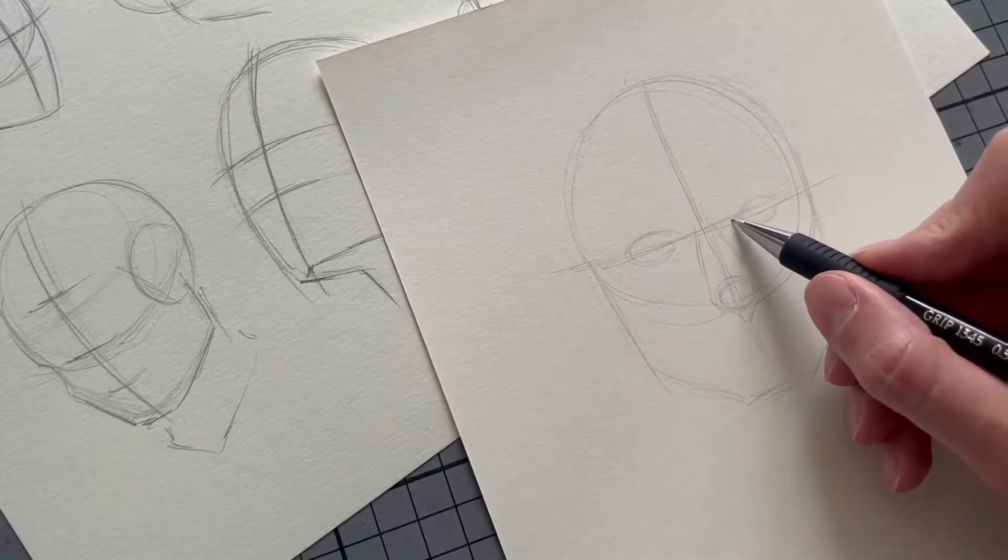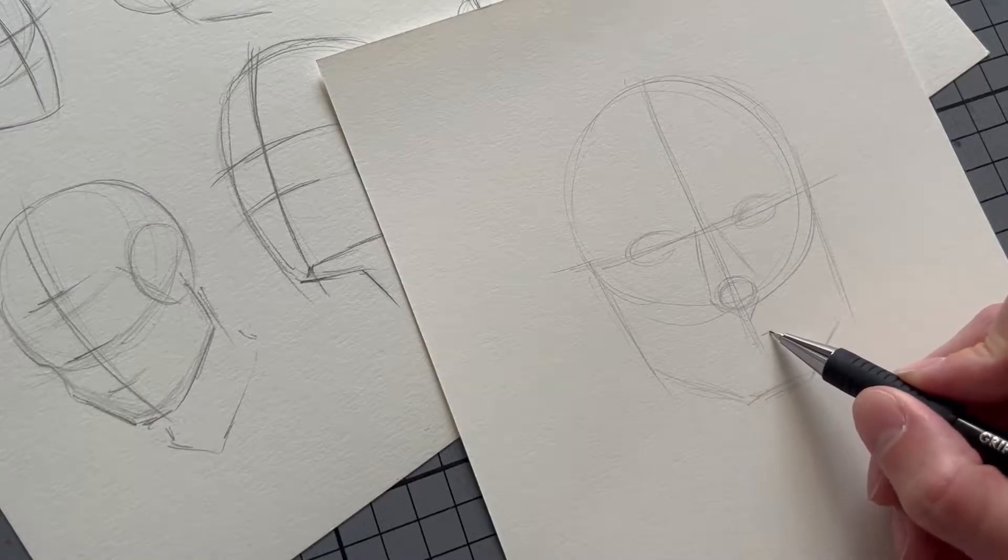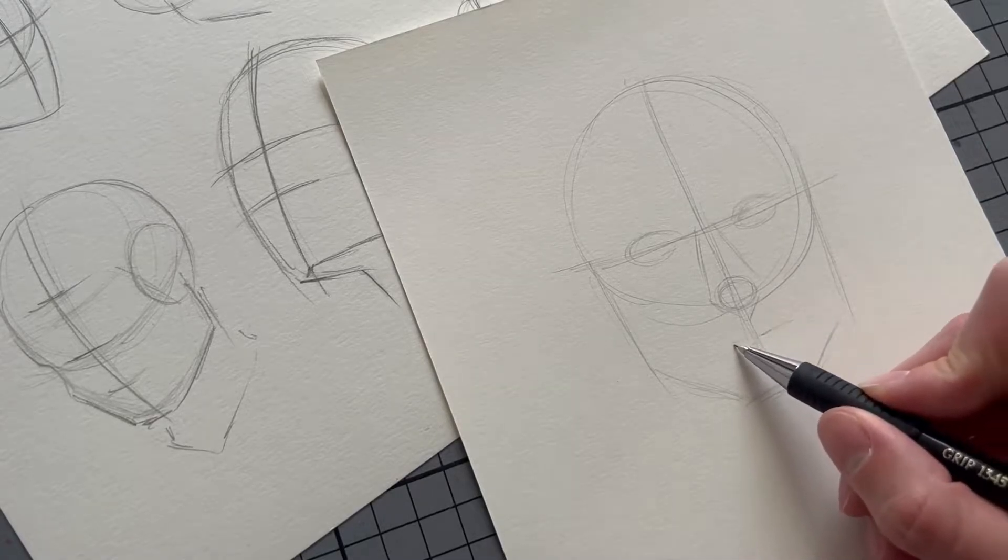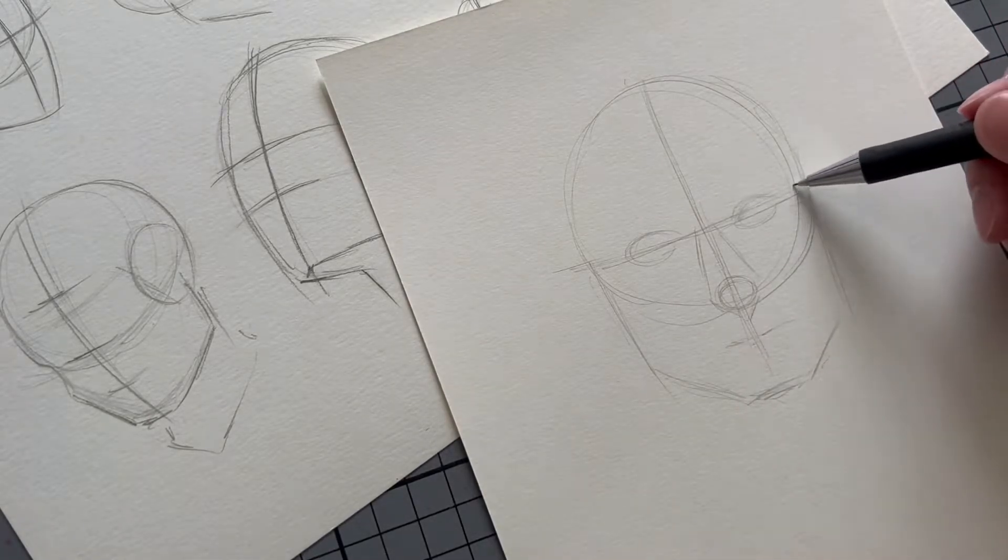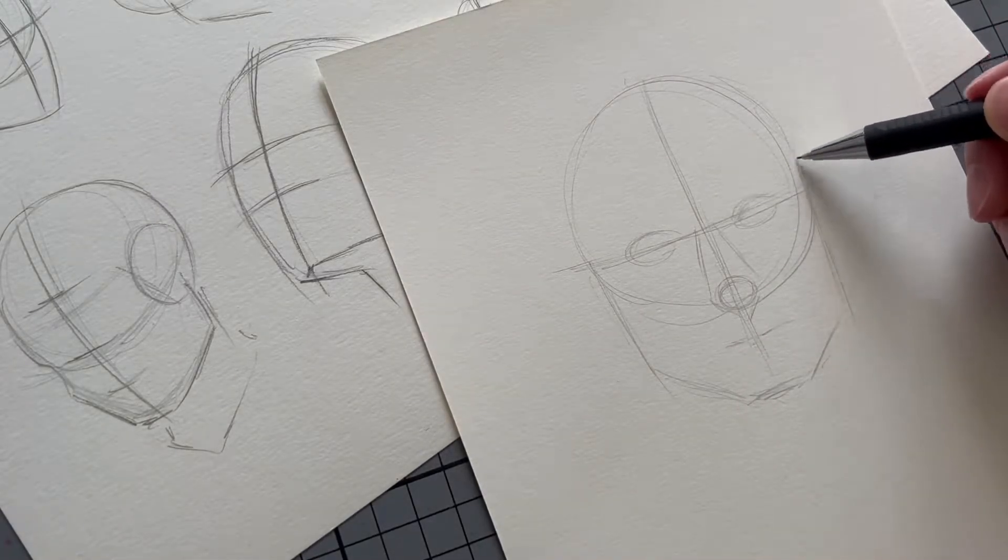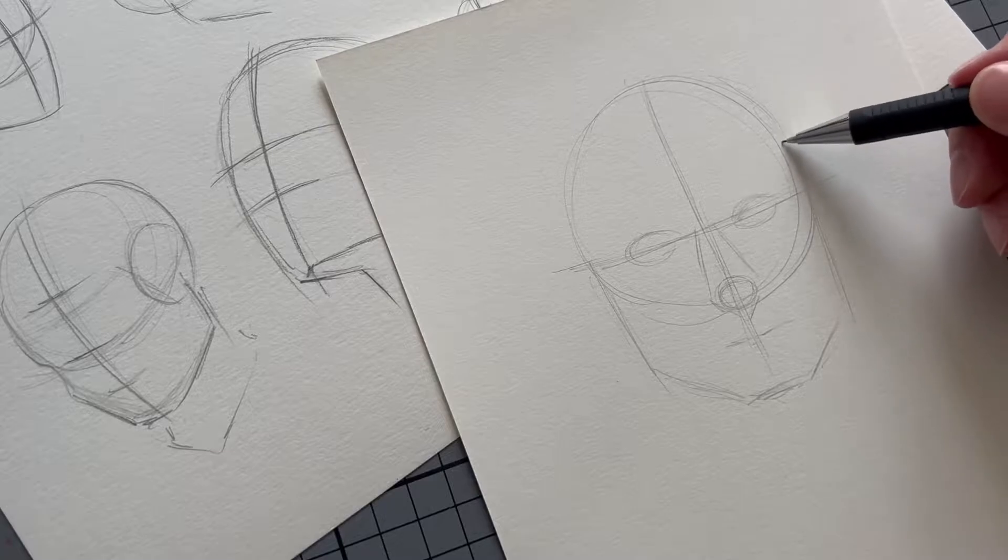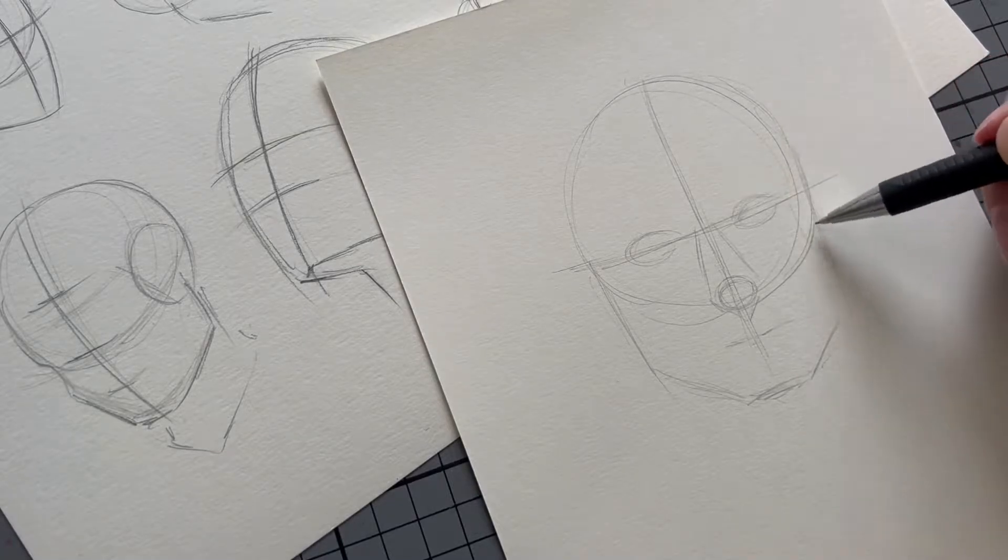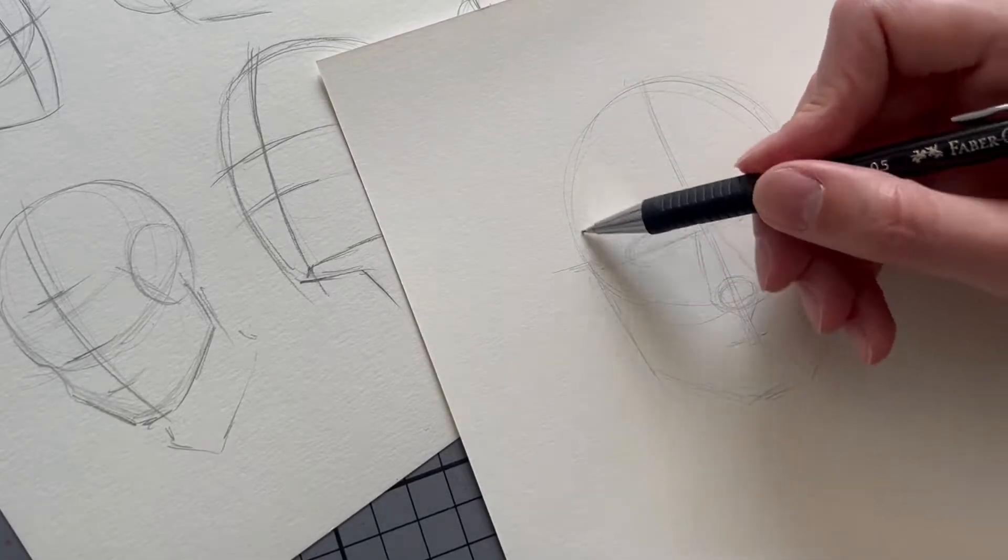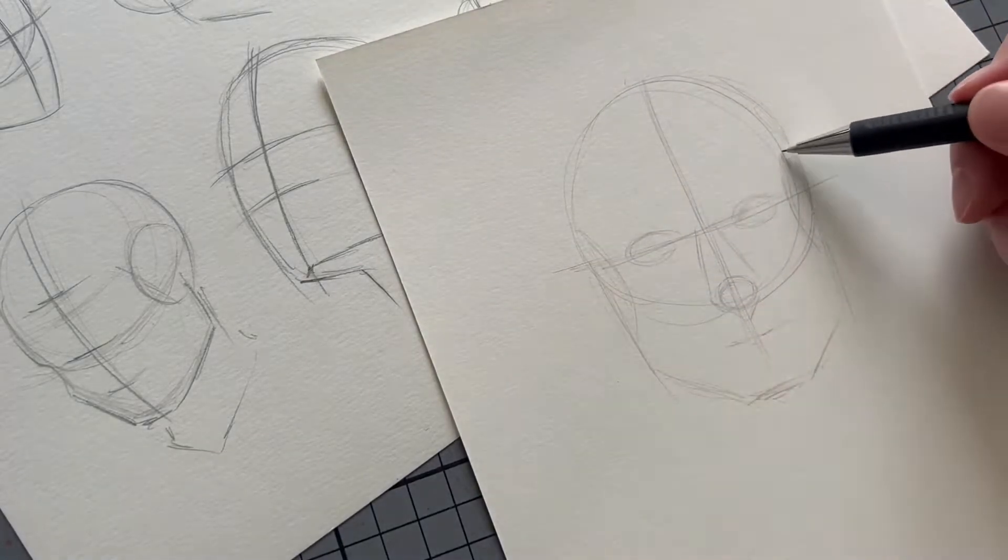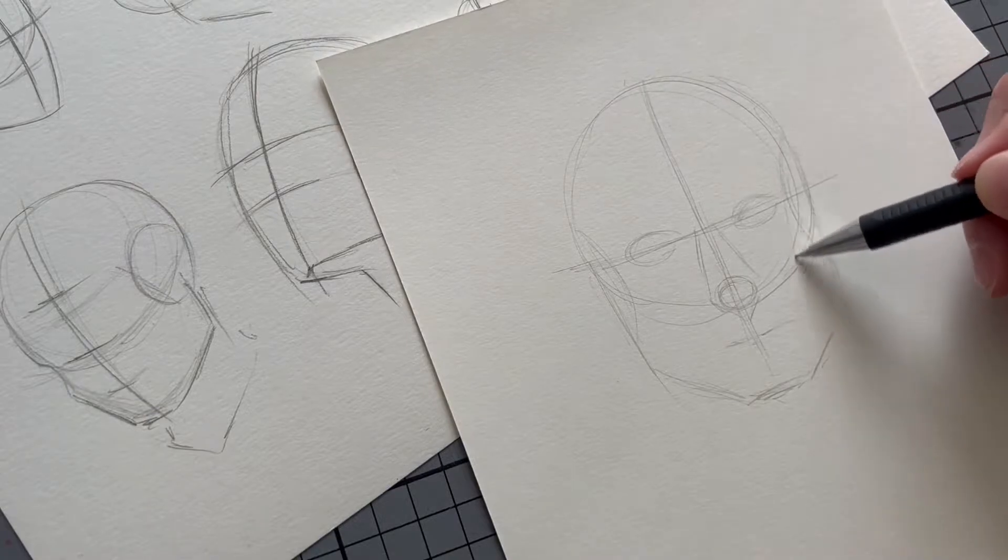I'm also putting a line where the mouth is supposed to be, and at this point it really doesn't have to be perfect. I'm just really spacing out where all the facial features are supposed to go, and if it doesn't look perfect right now that's totally cool.